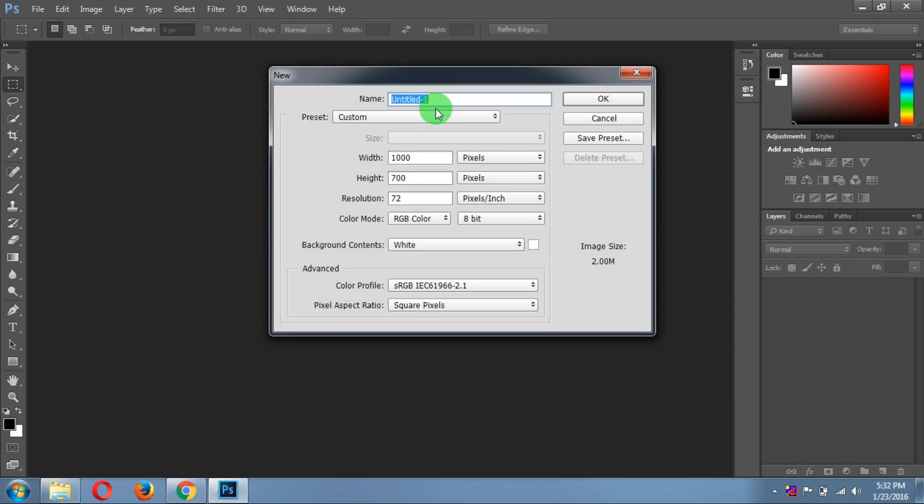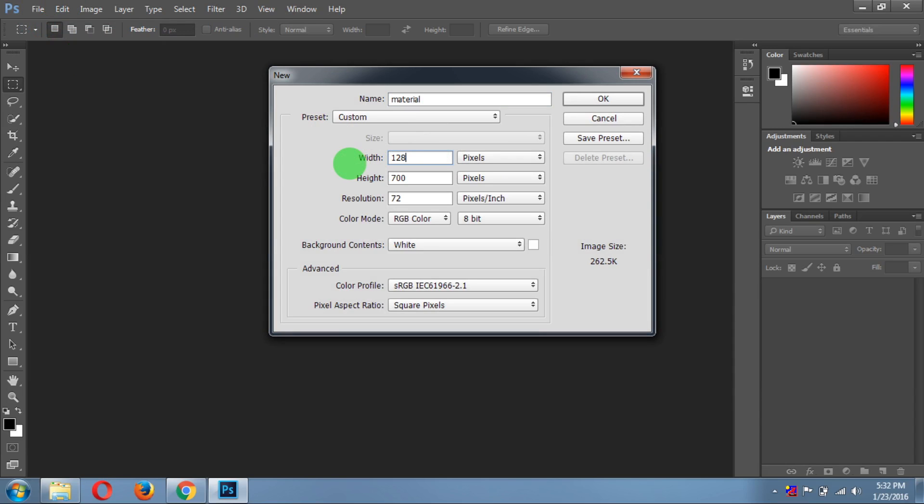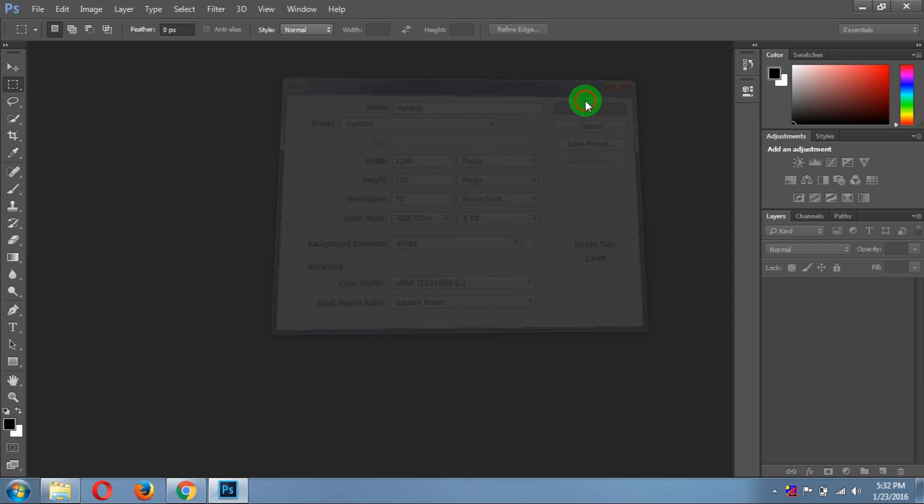First of all, make a new document. Call it whatever you want. It was a spelling mistake. And keep the width around 1280 and height 720, so the image will be 720 pixels. Keep the remaining as it is and click OK.